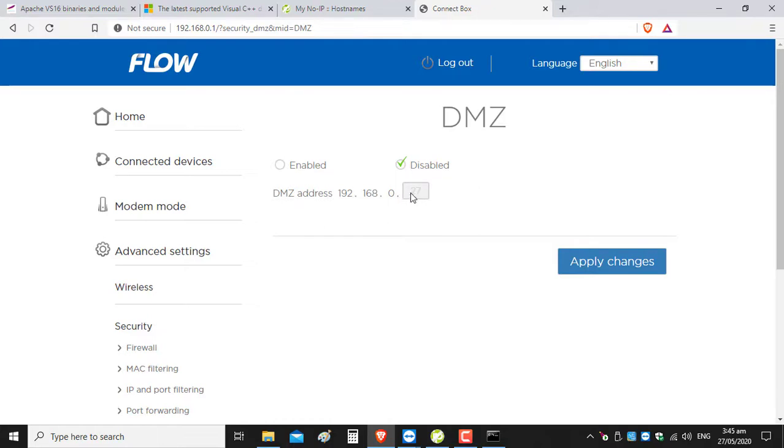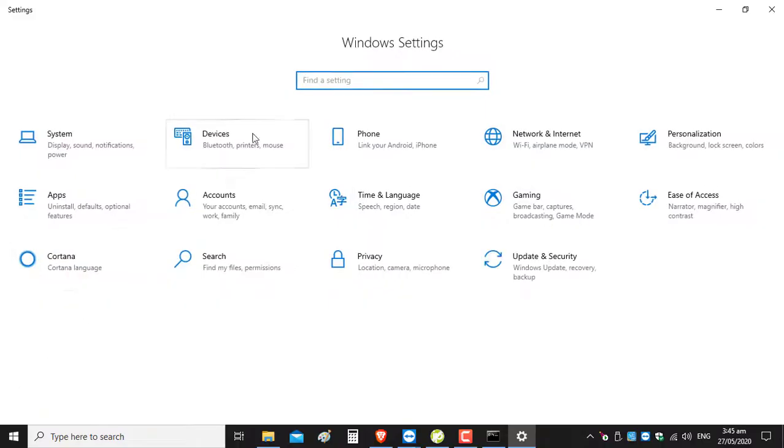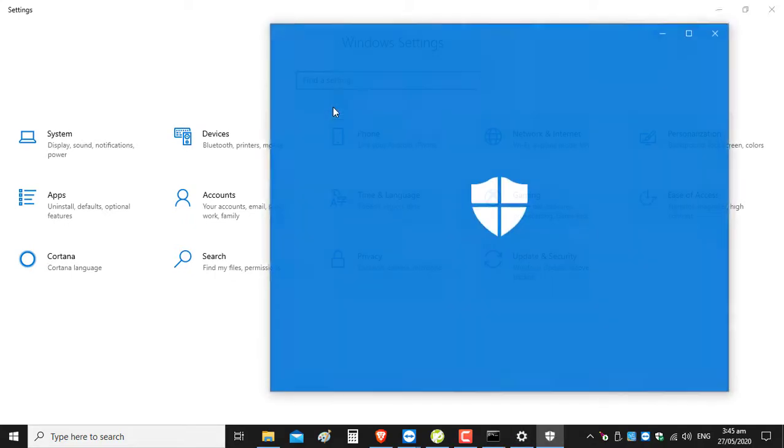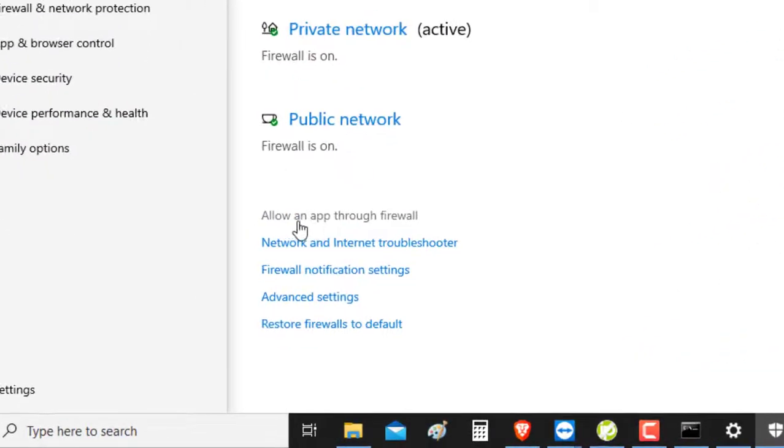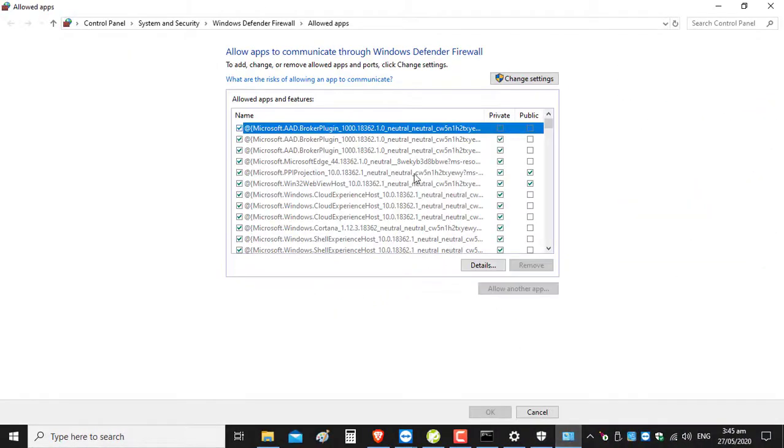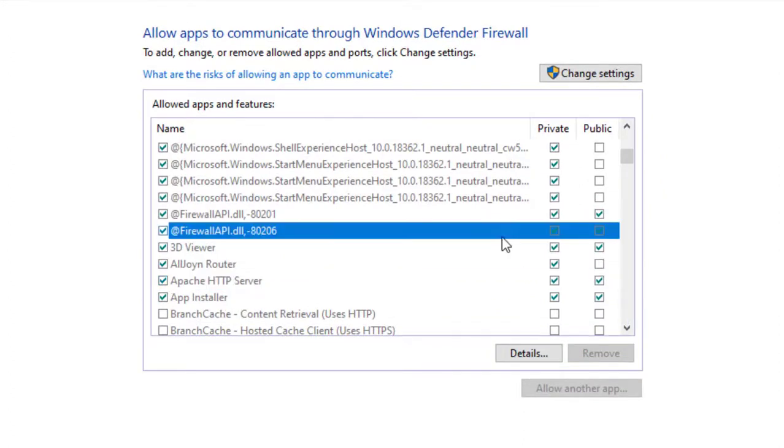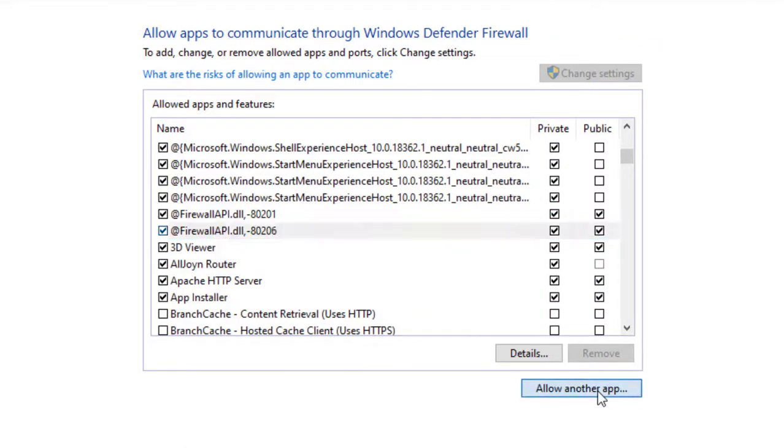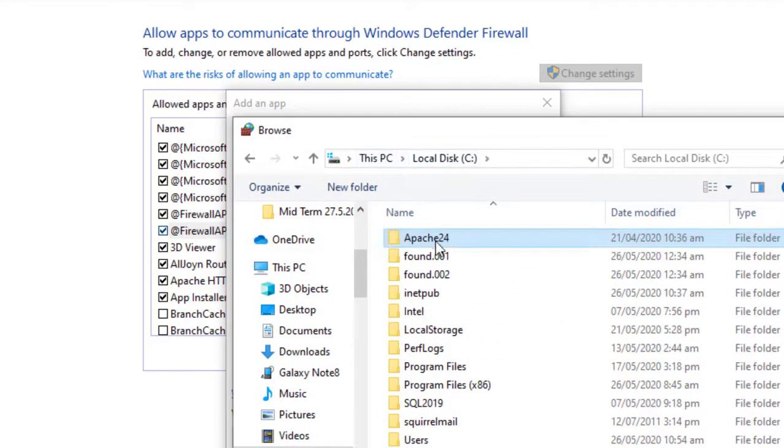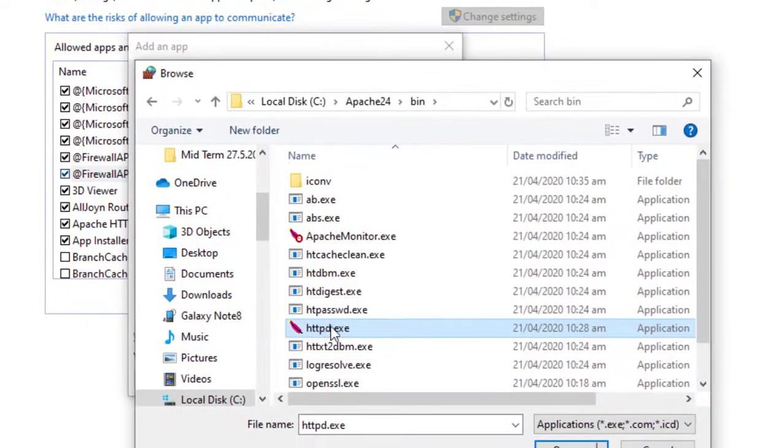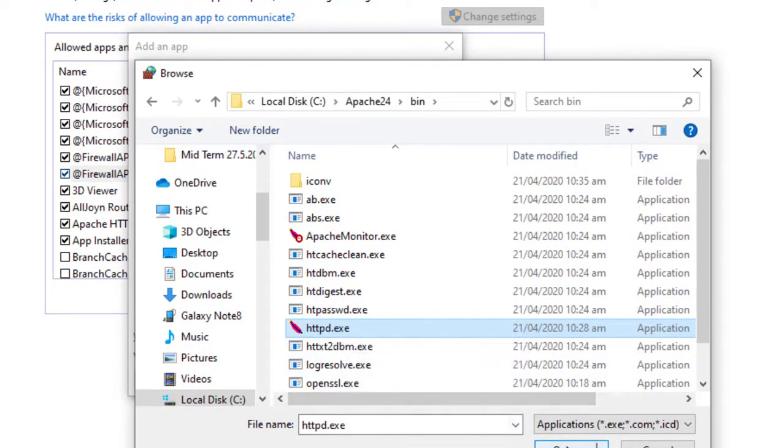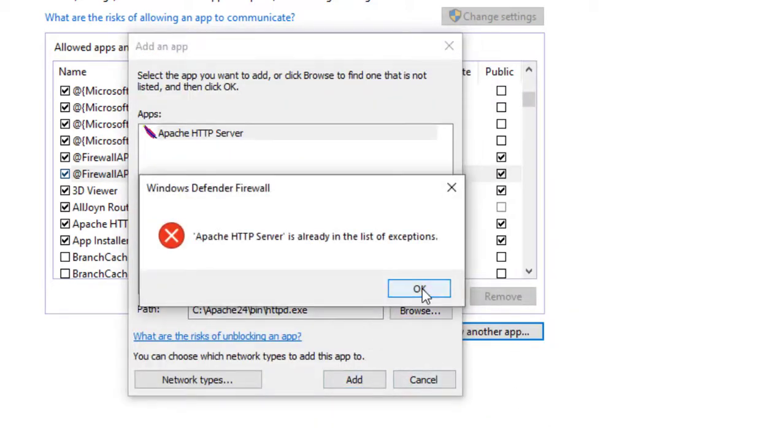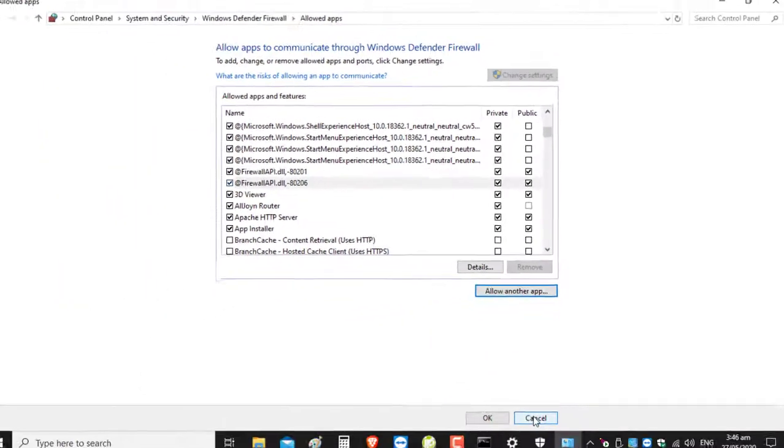Another thing you can do is go to the Control Panel and add an allow rule through the firewall. Mine's already added—the Apache server is already enabled to go through the firewall. But if you have to add yours, you can go to change settings, allow another app, browse, go to the same file on your C drive local disk, go to Apache24, go to the bin folder, and click on the exe file for the Apache server. Then click open and add. Those are the two things that can block the server from running.